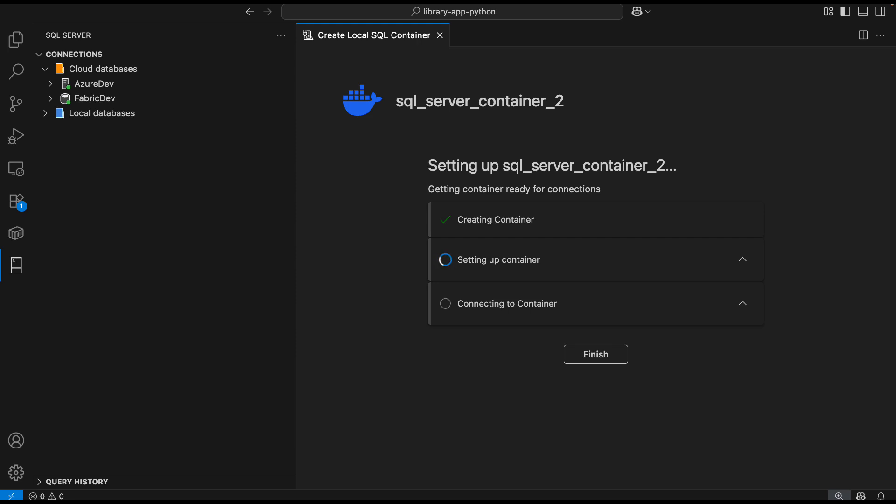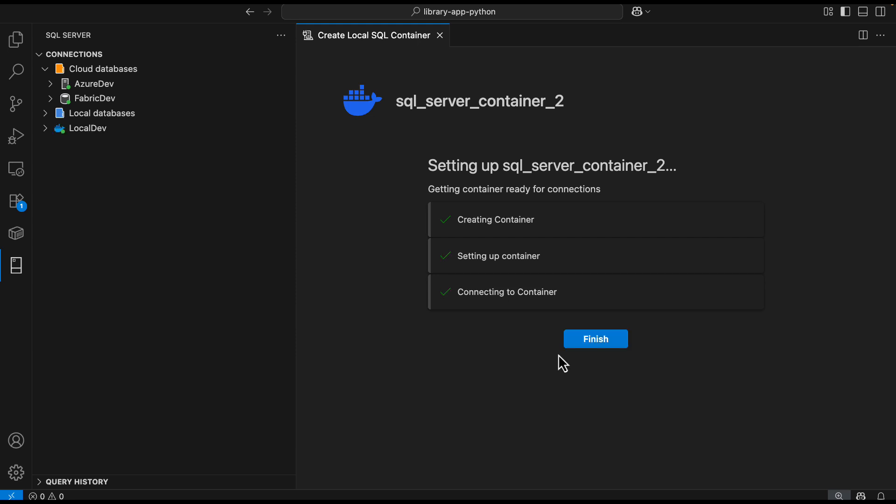It pulls the image if needed, starts the container, and monitors the SQL Server logs to ensure that all the databases are fully recovered. Once the container is ready, it will connect automatically, and I don't need to run any terminal commands or Docker CLI. I will just click Finish, and that's it.